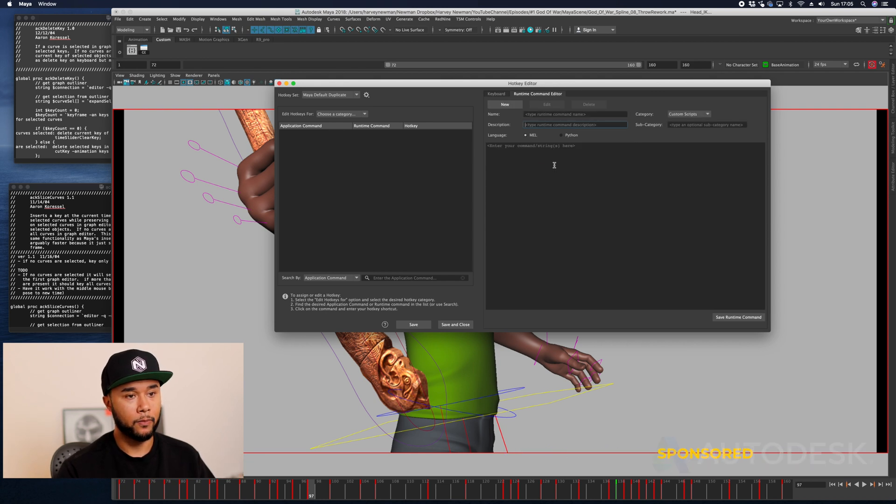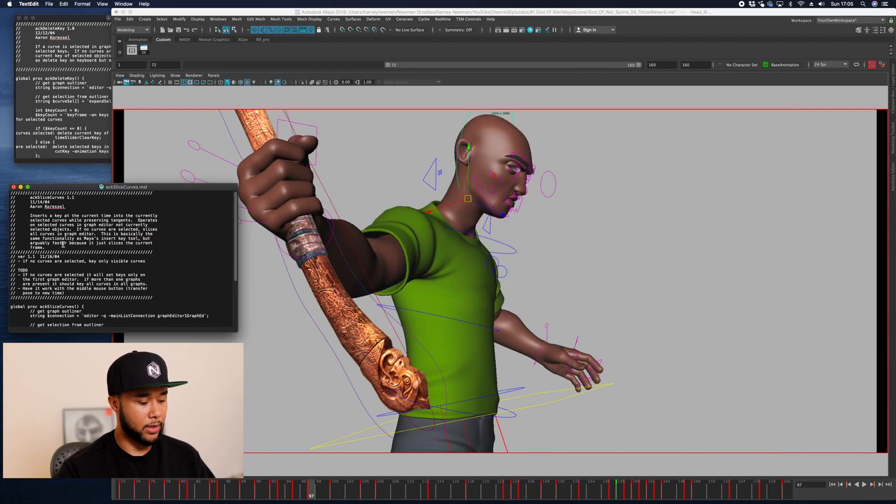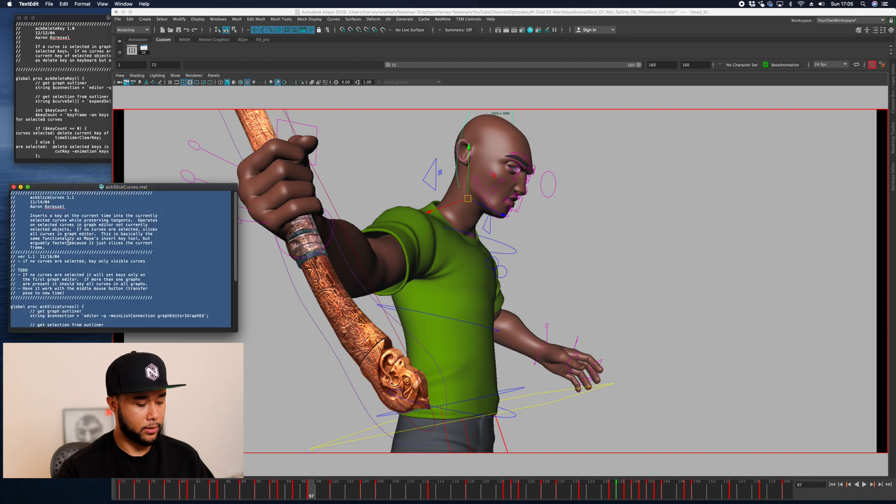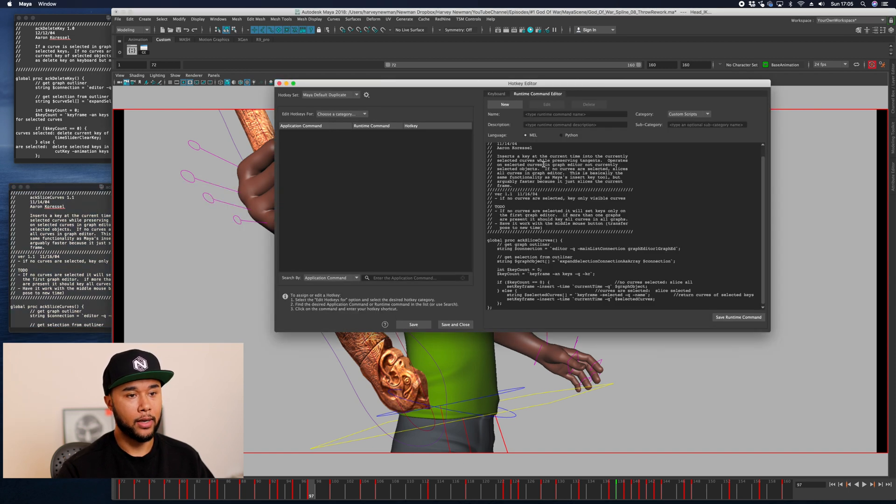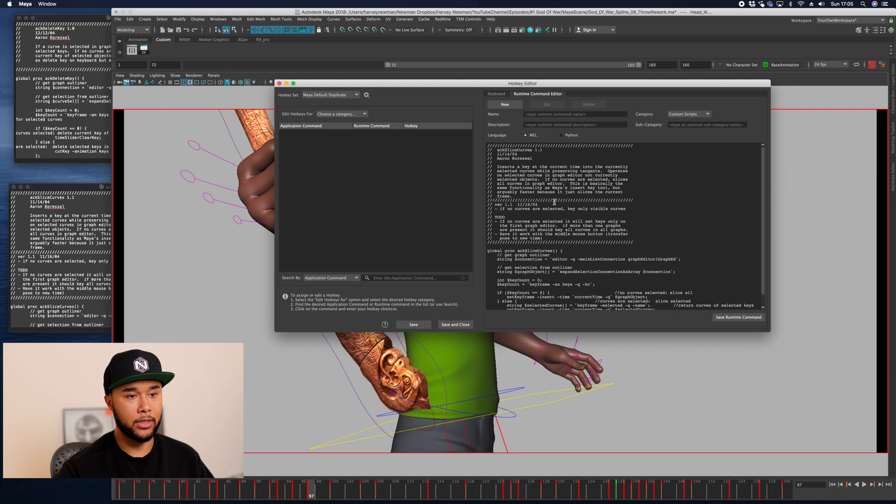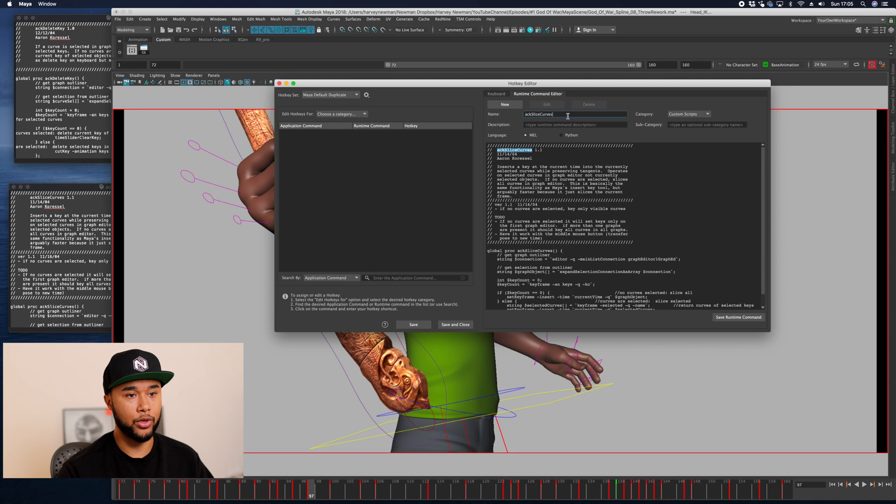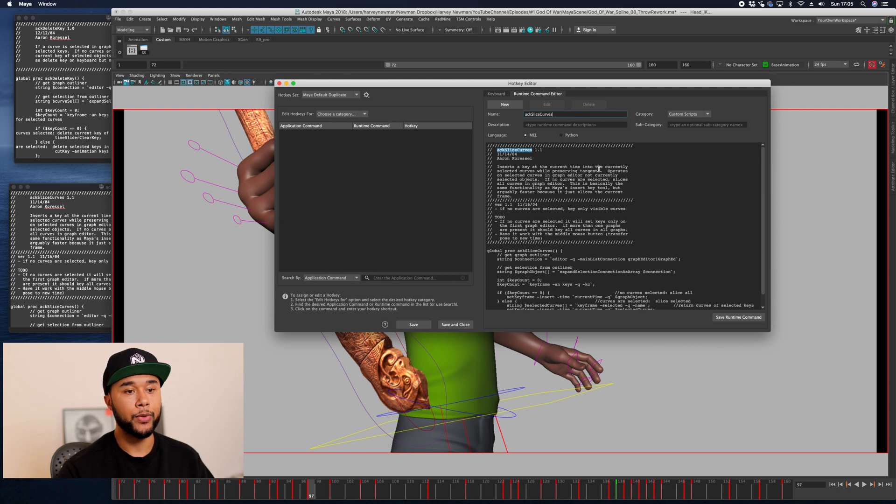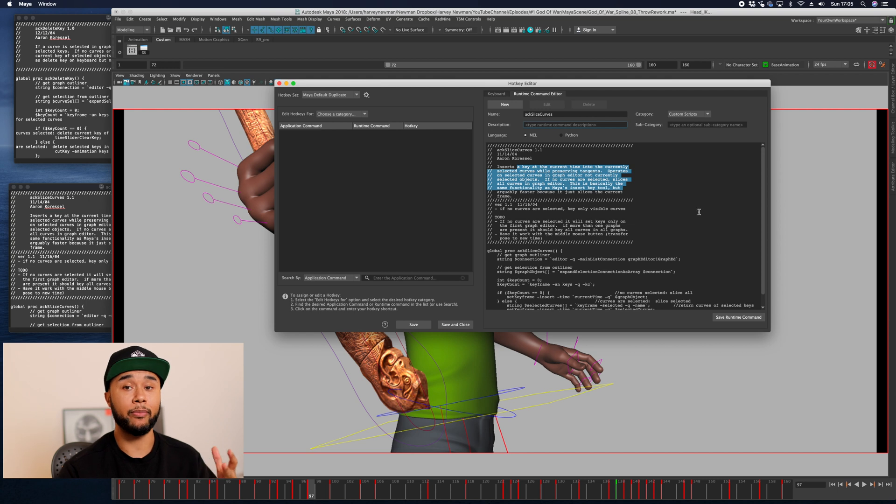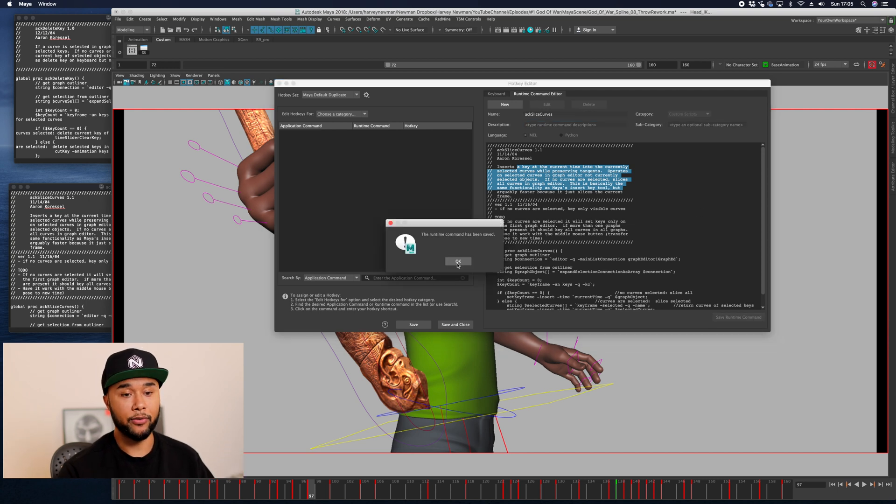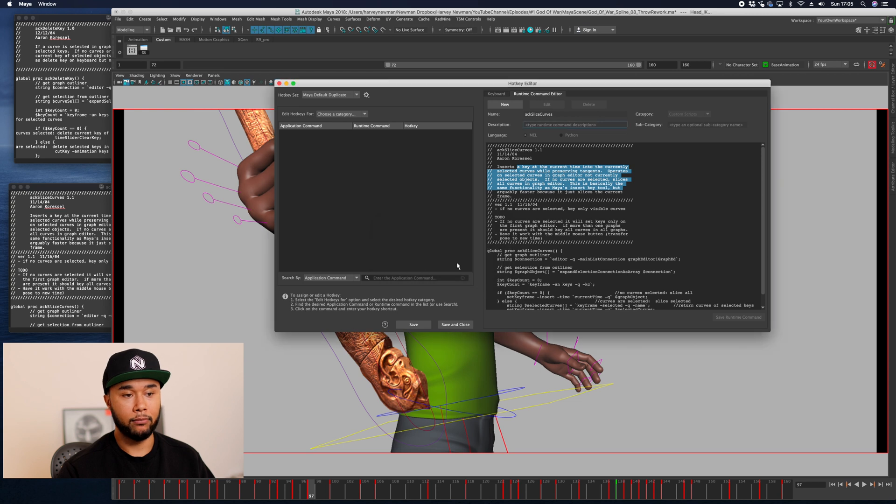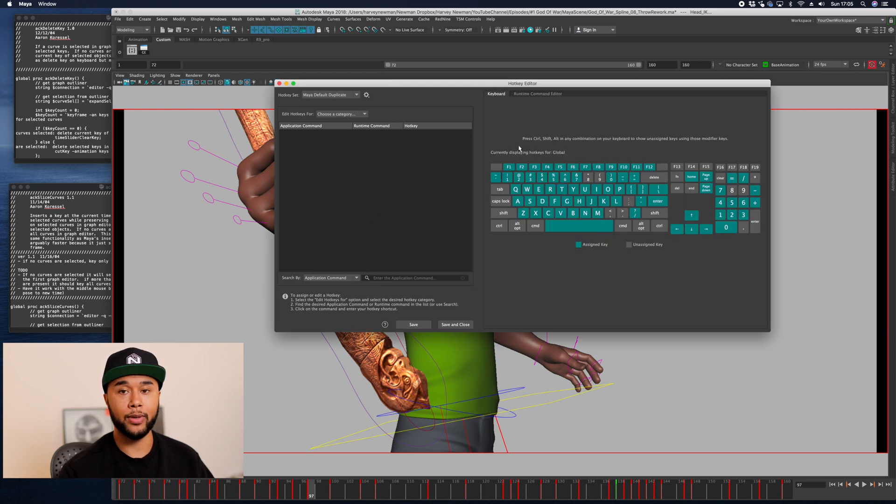In this case, ackDeleteKey. You can add all this stuff if you want to your description, you don't have to. Then save runtime command. This script is now saved up. Now I want you to do that again and copy the same thing on ackSliceCurves. Add that to this once again. Add the name ackSliceCurves to your name so you're able to find it again. You can add the description to here in case you have many scripts going on and you can find it in the future. Save runtime command, and then runtime command has been saved.